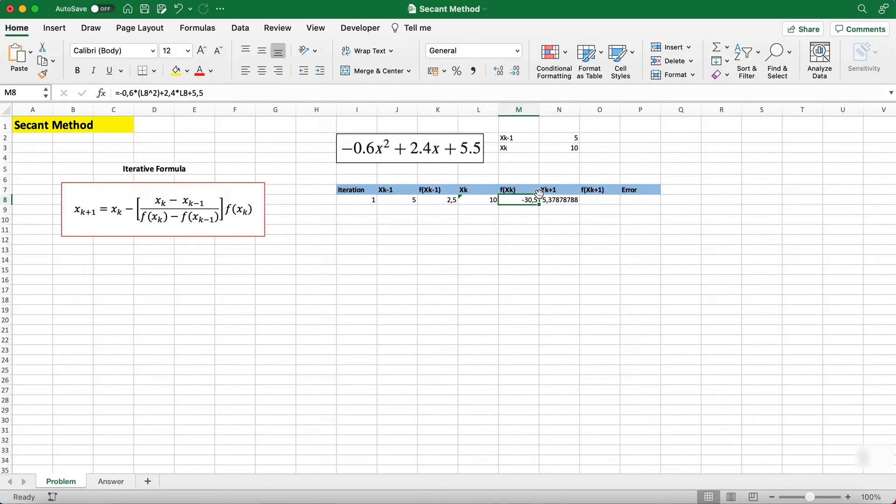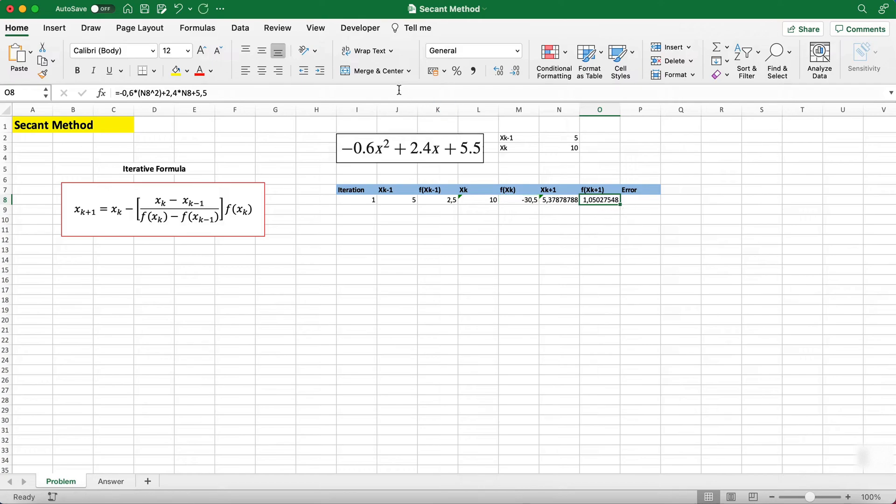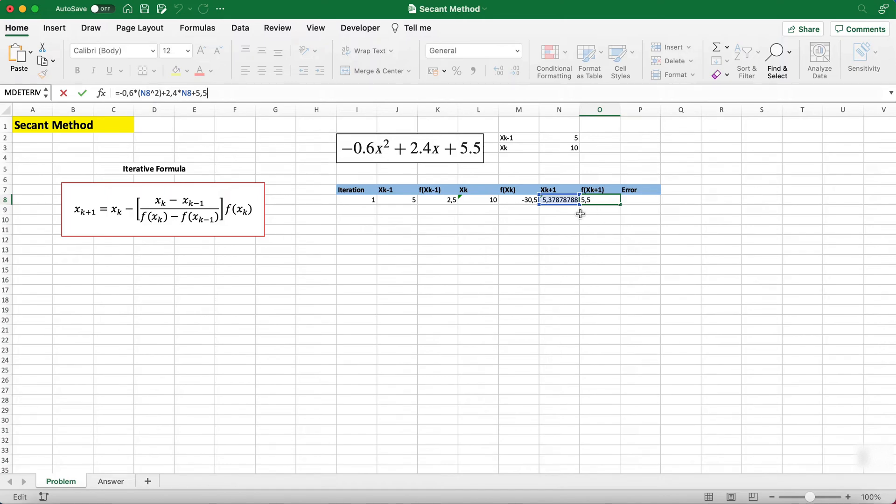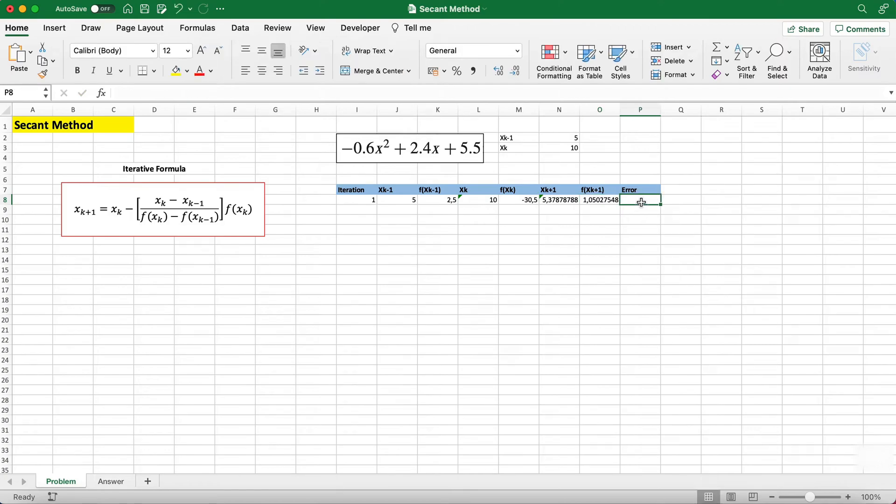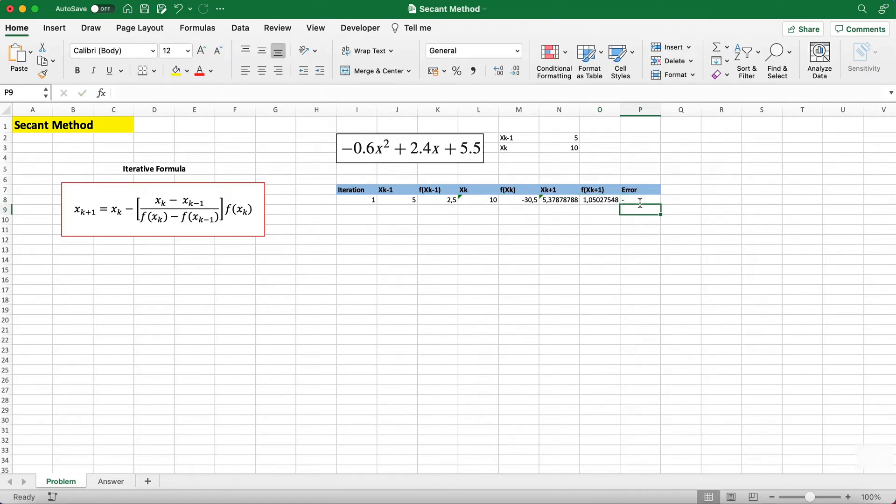This is basically just the same thing here. If you look at this we're using the exact same formula but instead the x values are your new found xk+1 value. If you want to save time you can just do that.